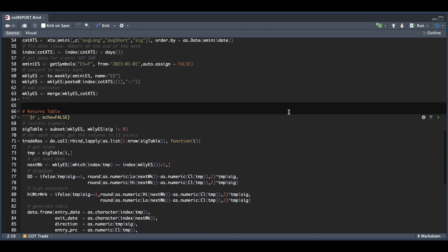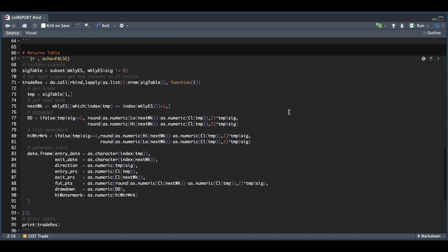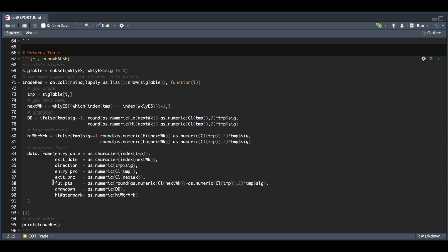So for the returns table, as I mentioned, we're just going to subset all the instances where the signal was not zero. And for each of those instances, we're going to get the next week. And I'm interested in returning a couple of values, which include the drawdown, the high watermark, along with the entry date, the exit date, the direction of our trade, the entry price, the exit price, and the number of futures points in case you want to backtest different futures contracts. So we're just interested in the points as percentages are not really relevant for futures contracts. So it'll iterate for each of our signals and return a data frame with the trade results.